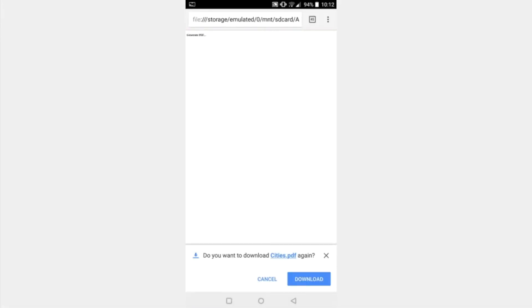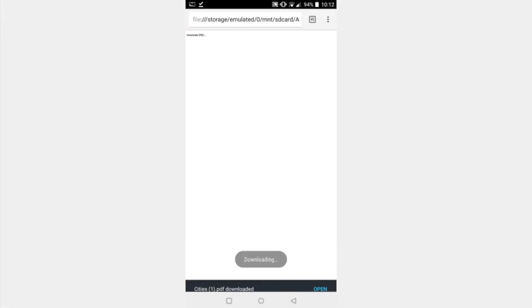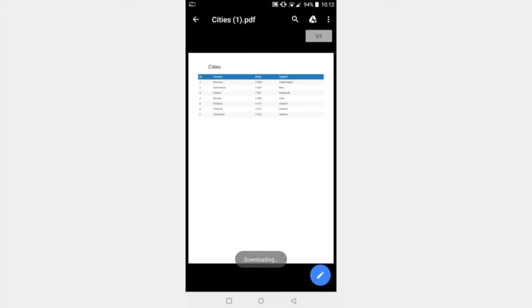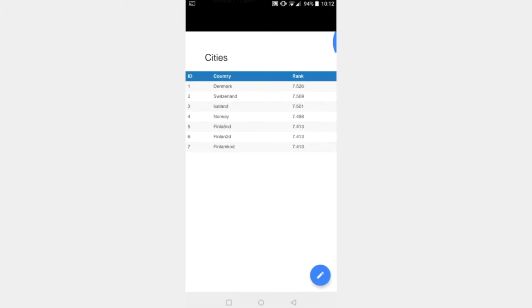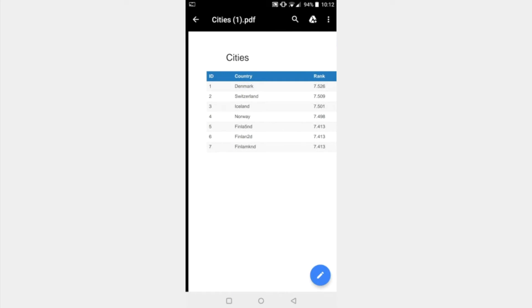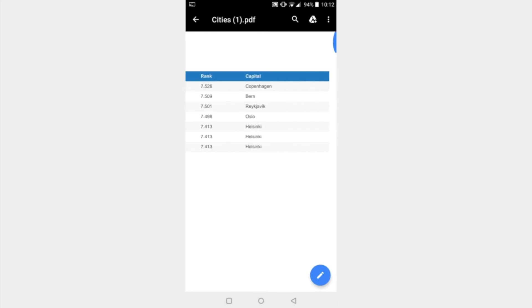In this tutorial we're going to learn how to use the PDF extension so that we can create nicely formatted PDF tables in our Thunkable apps. Let's get started.